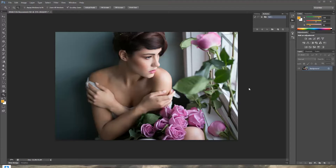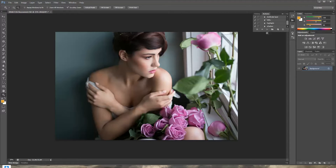Hey guys, today I'm gonna do a Photoshop tutorial — I know I haven't done one in a while and it's been requested. Today I'm gonna show you how to create and use Photoshop actions. I've been using them for only half a year now and I wish I'd known about them way before, because they made my workflow a lot quicker and easier.